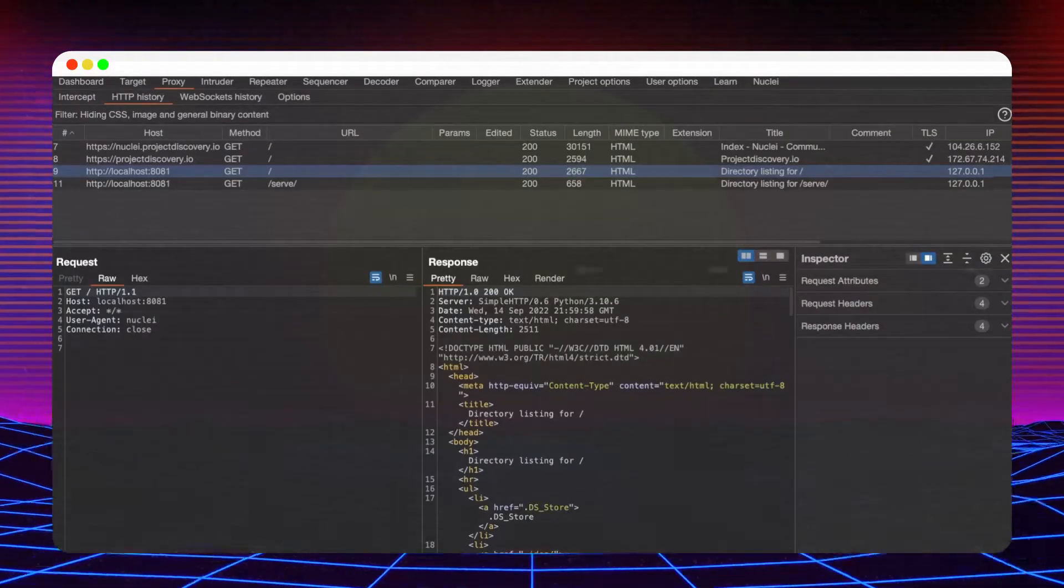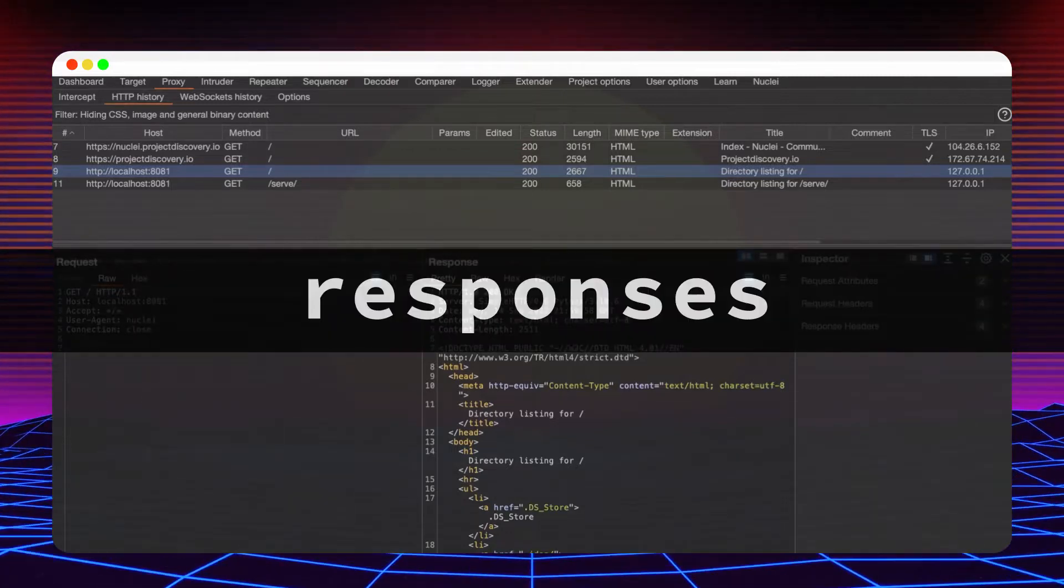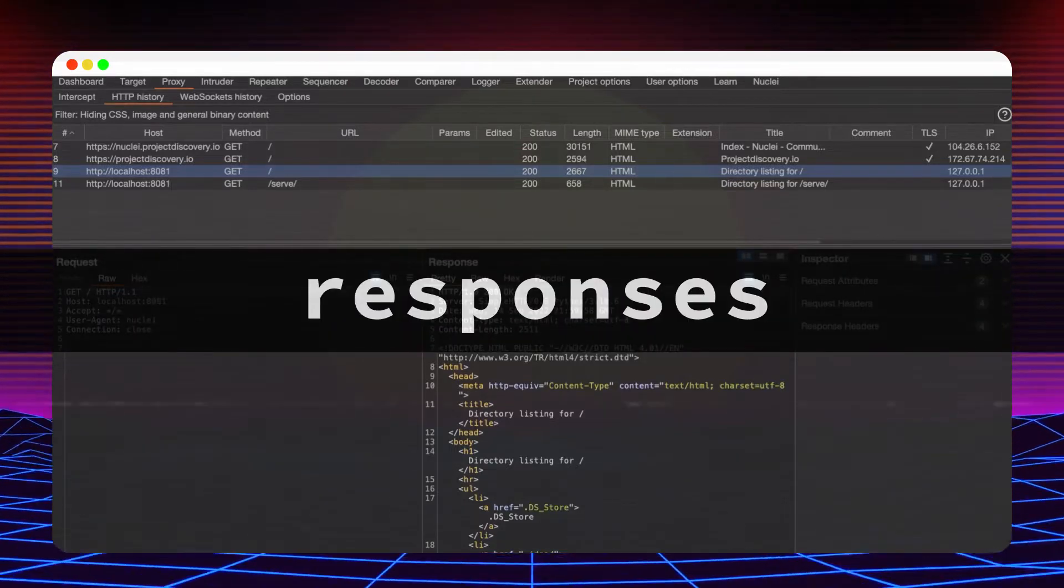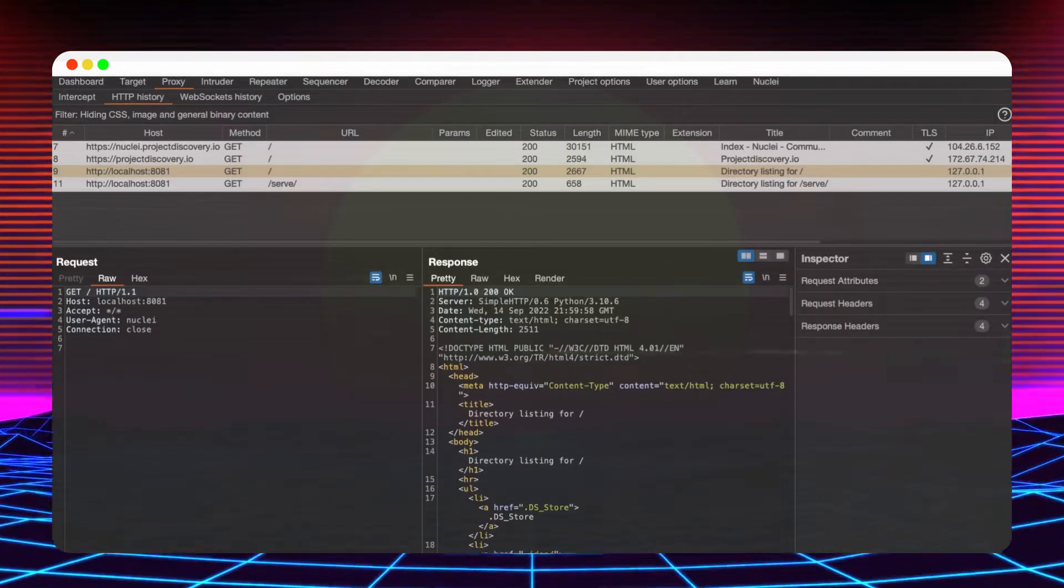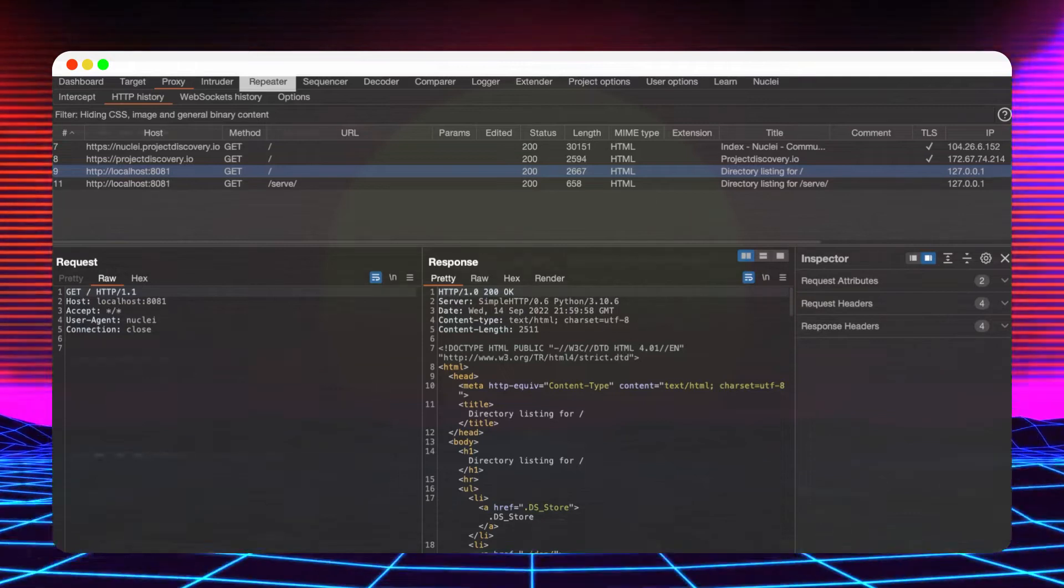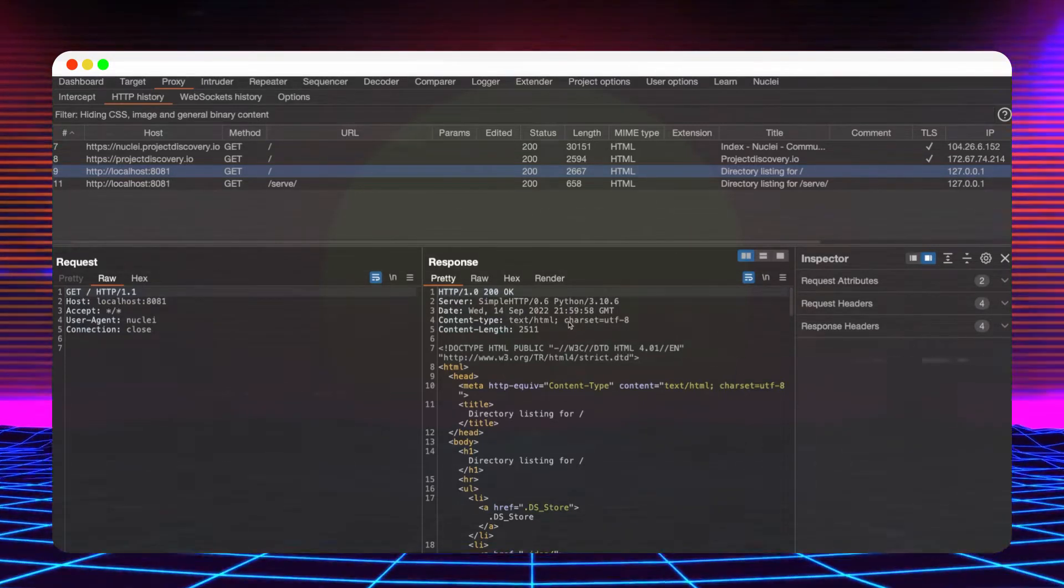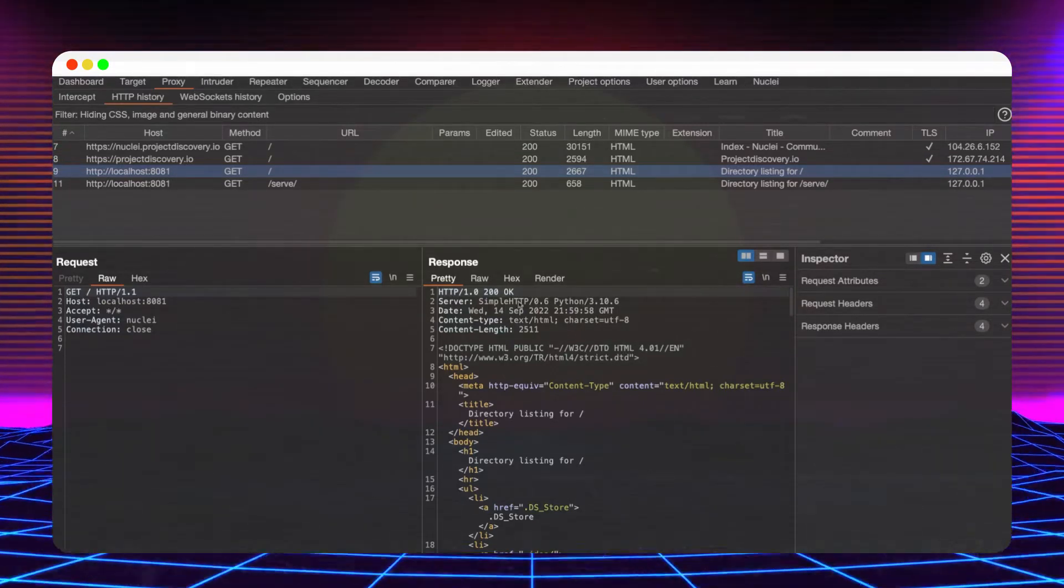The plugin can help you generate templates from requests and responses, either from proxy history, the repeater tab, or the intruder tabs. Let's see a couple of different use cases.